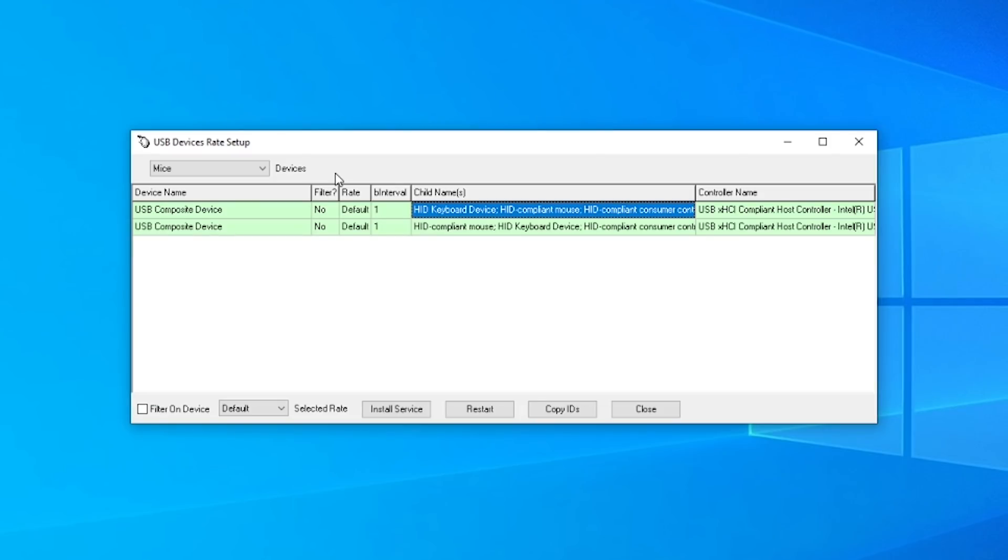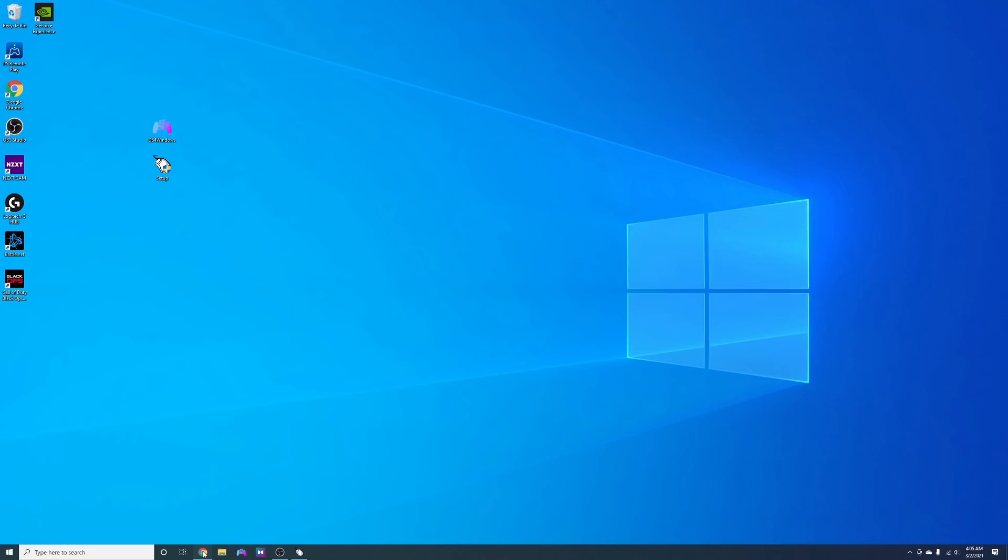Now the one thing I will say is that if you do this, do it at your own risk because there are a few Reddit sources saying that this could potentially shorten the lifespan of your controller. Now personally I've had absolutely no issues as of yet and chances are you probably won't either, but I do want to add that disclaimer.